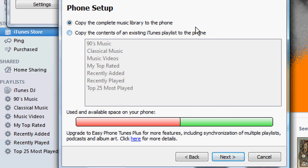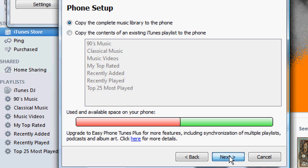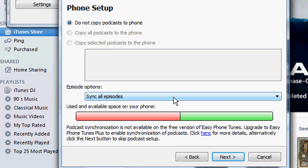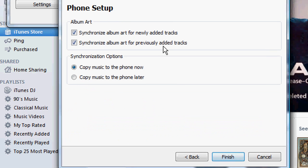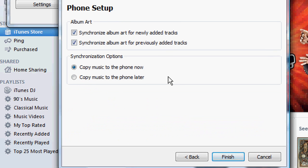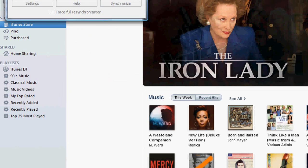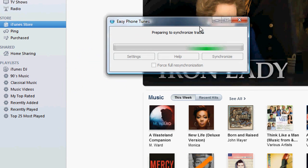Shows how much space it will take up. And finally, hit next one more time. And it's going to start syncing.